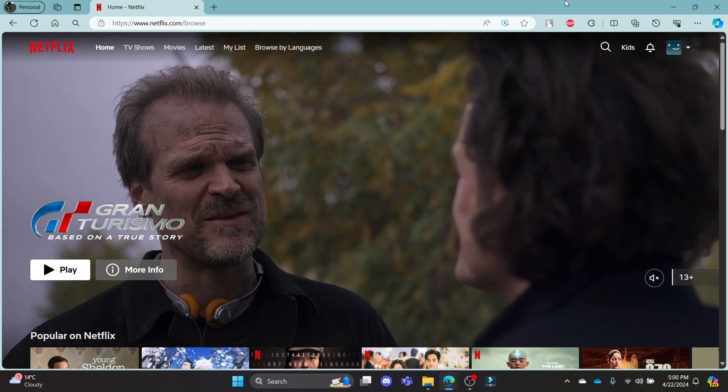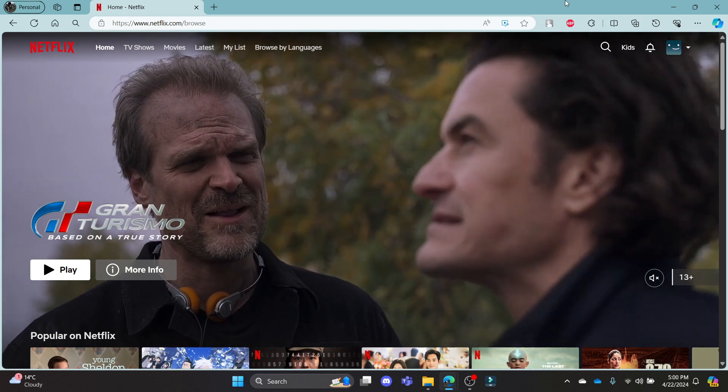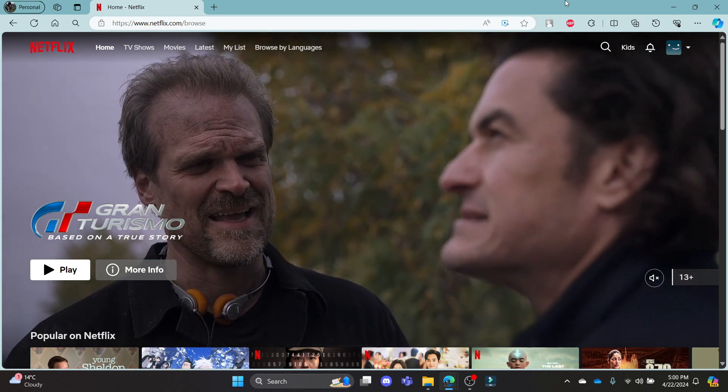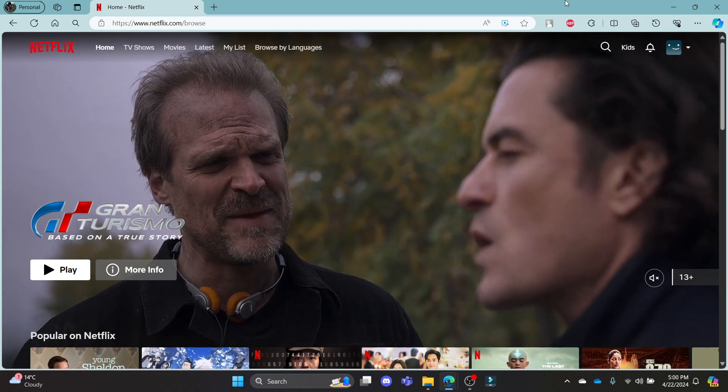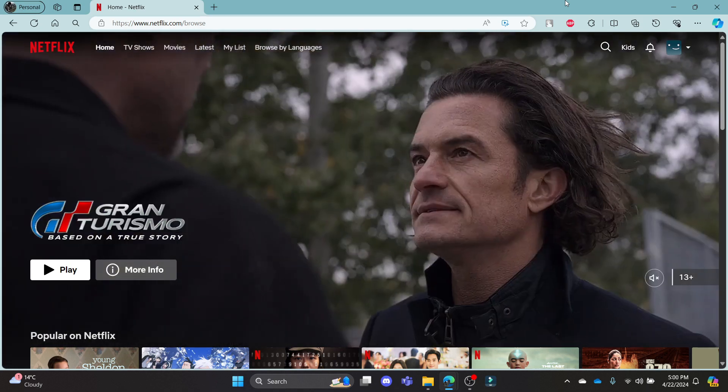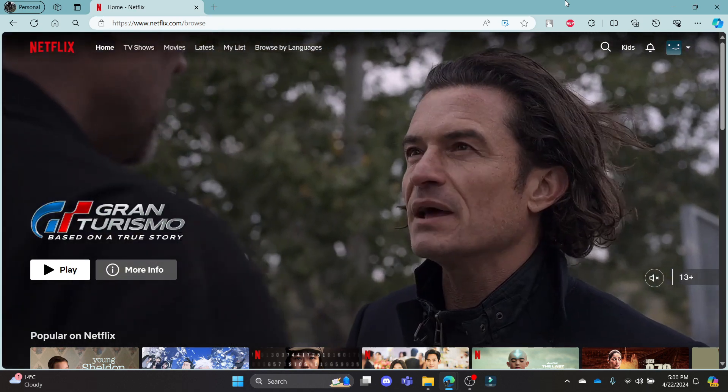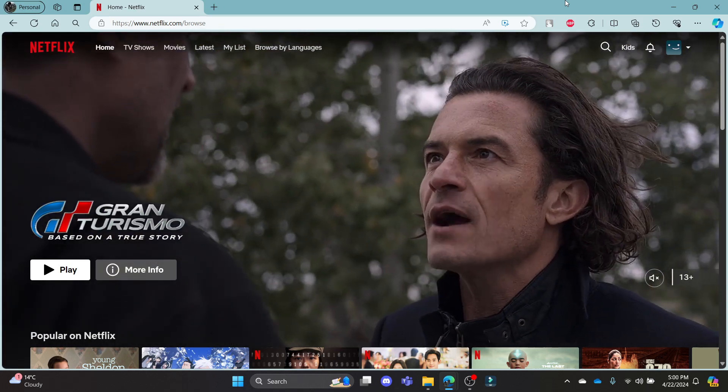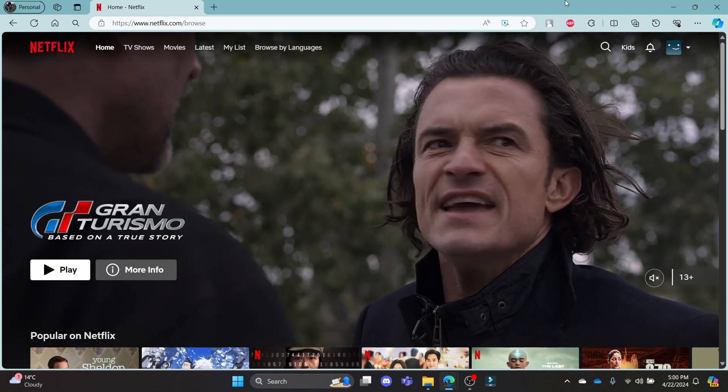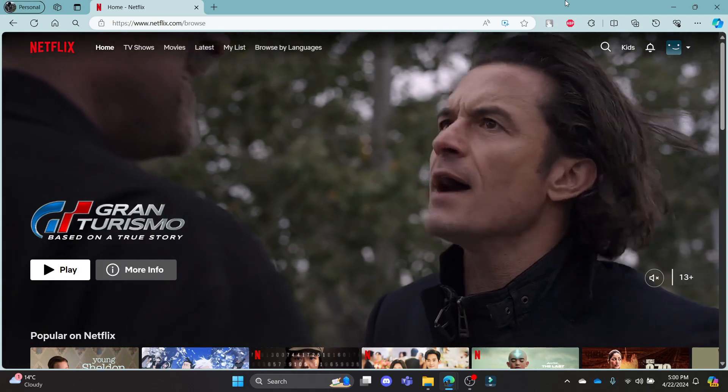Hello and welcome to QTV. It's your host back again with yet another interesting tutorial video. In this video, I'm going to teach you how you can delete a profile in Netflix.